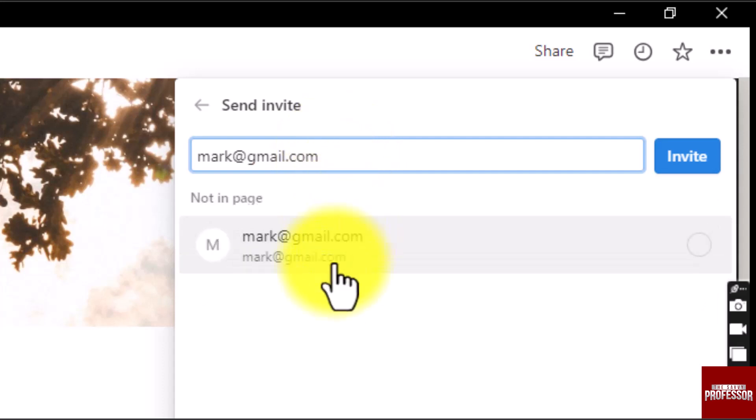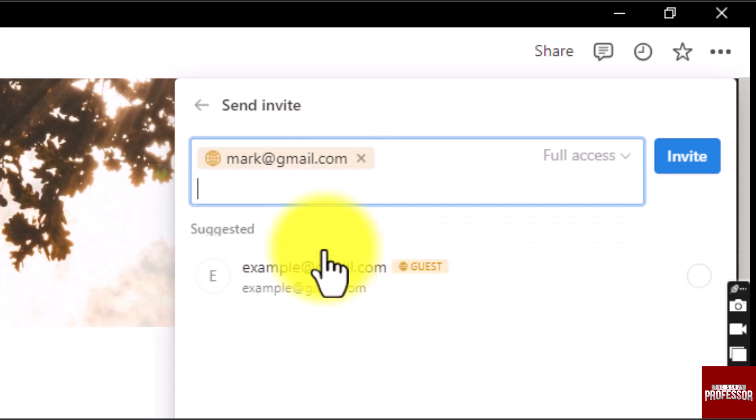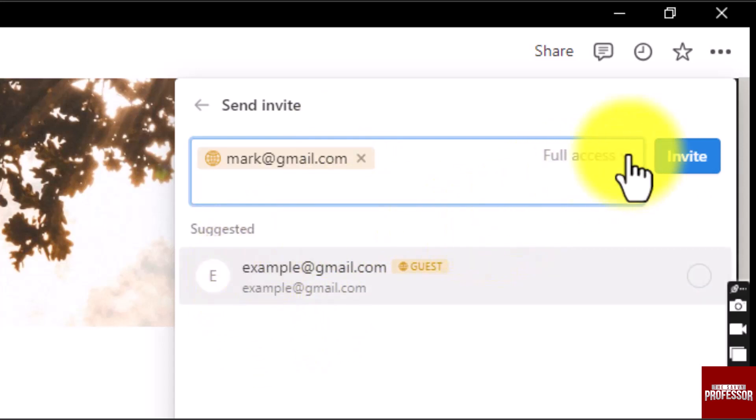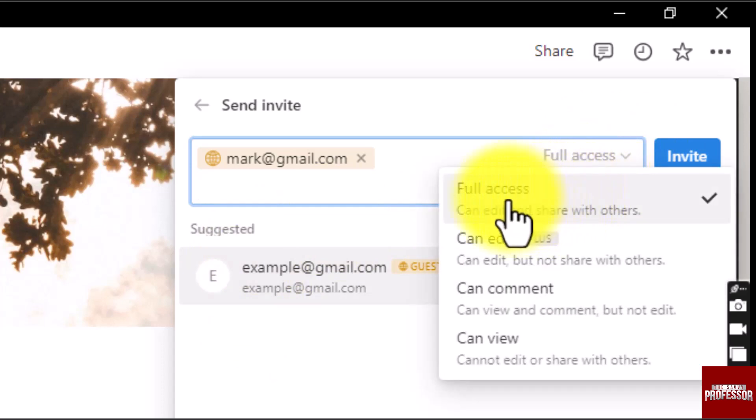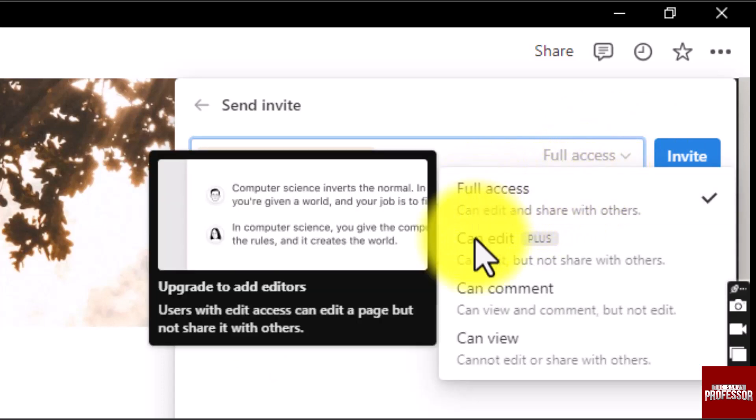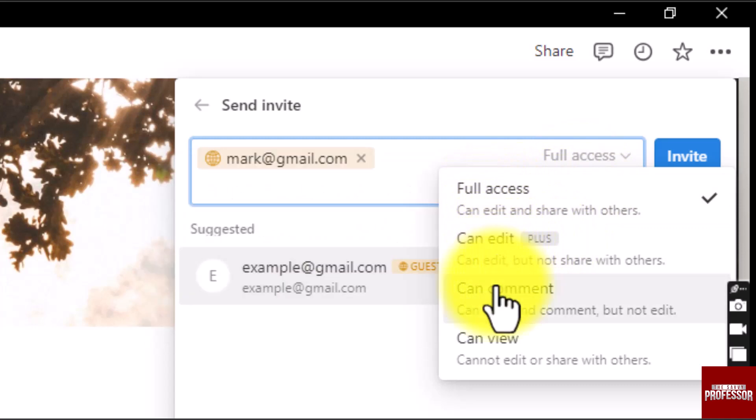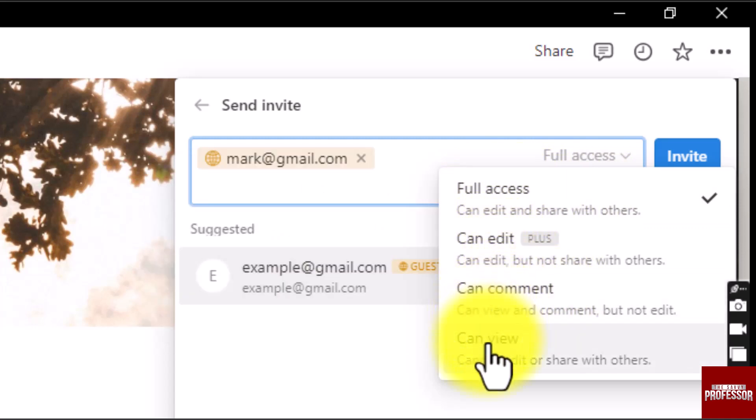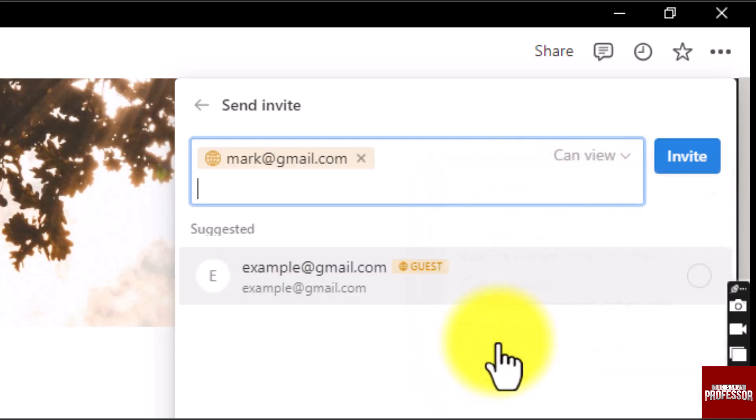So once you have entered the email address, click on the mail address. Then you can change the permission settings by clicking here. You can change the specific permission for that person.